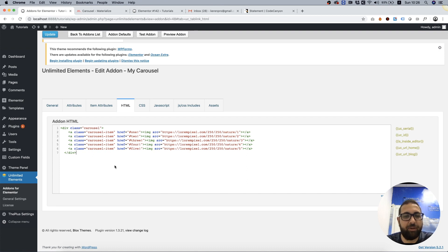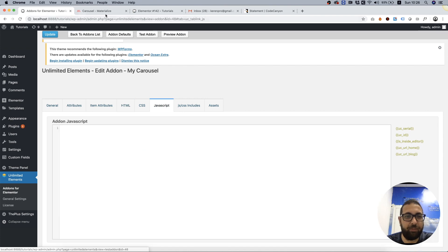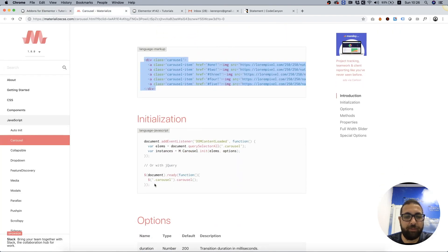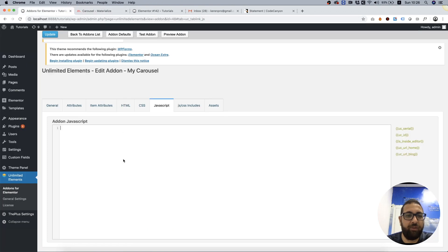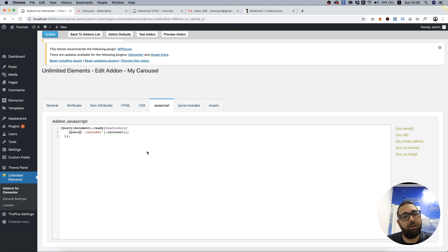Next thing I'm going to do is go into the JavaScript tab and copy the JavaScript. To avoid conflicts that there might be with other libraries, I'm going to change this dollar sign into the word jQuery.